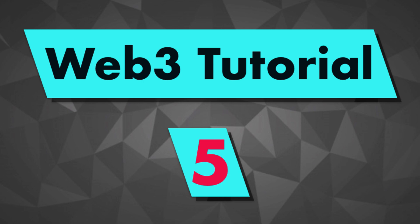Hey, this is Julien and you are on Eat the Blocks. In this video, I'm going to show you how you can call a smart contract function using Web3.